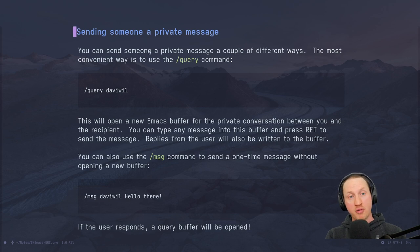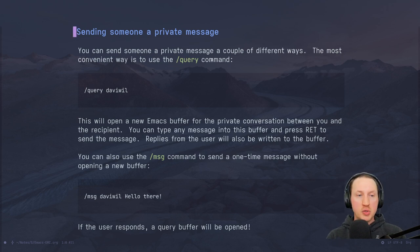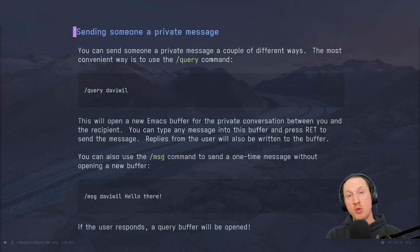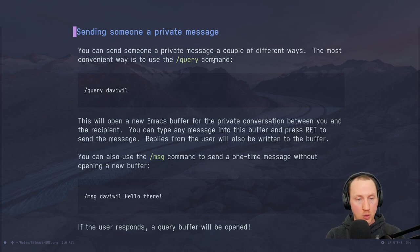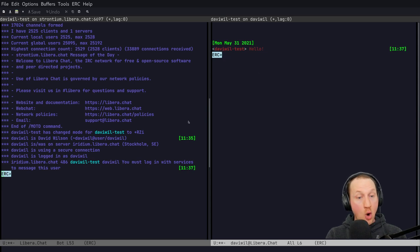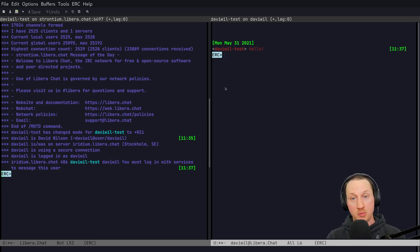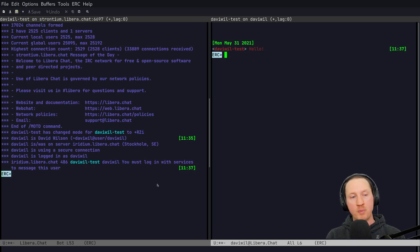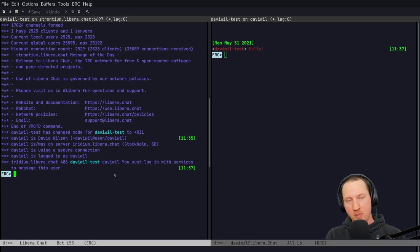You can send a user a private message using the `/query` command. When you use `/query` with a particular username, it creates a new message buffer between you and that person. Messages you type in that buffer are sent privately to them, and any replies come back privately to you. Note that on Libera.Chat you need a registered account to send messages to other people, which helps prevent spam.